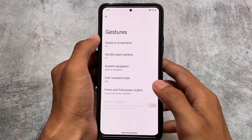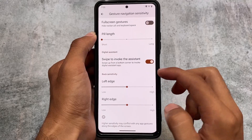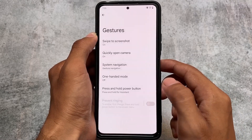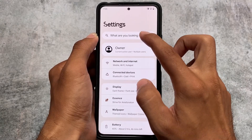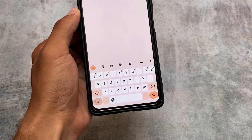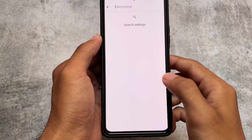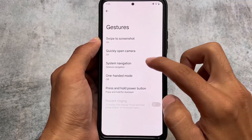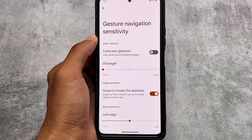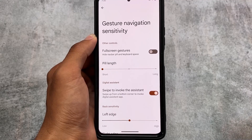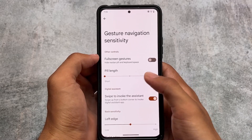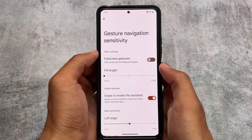One notable gesture feature: if you use full-screen gestures and don't want the navigation pill, you can simply hide it and hide the keyboard space without needing any module or rooting your device. You can also customize the pill length if you want, but in my personal opinion it's not necessary — Android 13's default pill style already looks great, almost like an iOS-style pill.